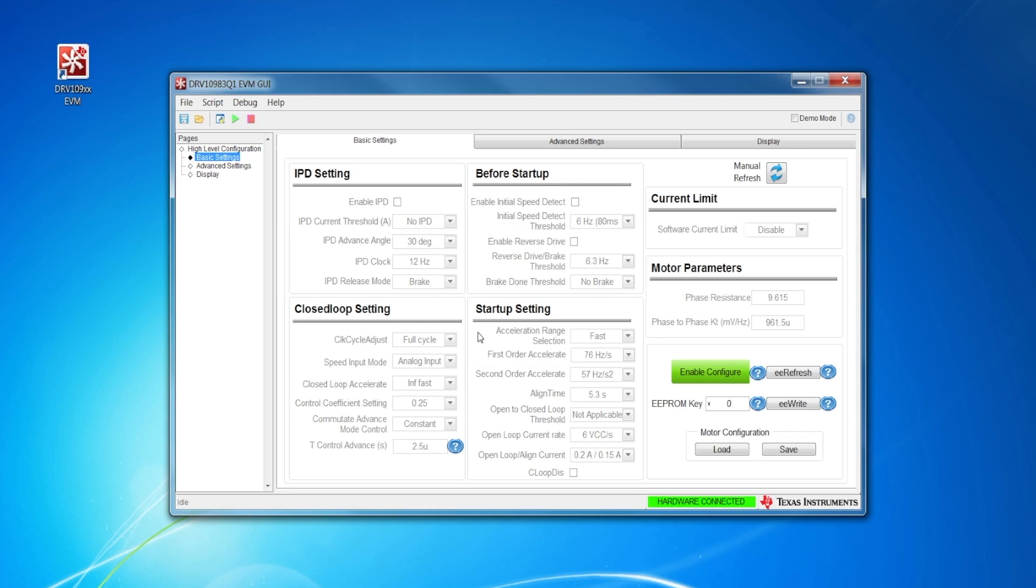For example, the parameters of the motor I'm using are optimized accordingly with correct motor parameters such as KT value and motor resistance.